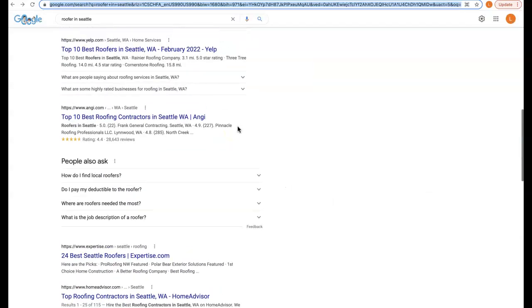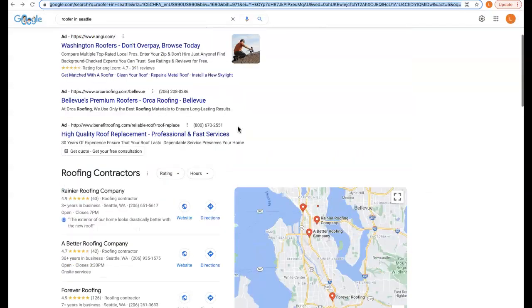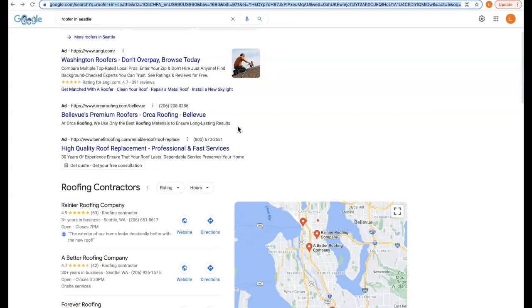Secondly is citations. A citation is any business directory online where your address is registered and can be found by a consumer. So Google, Facebook, Yahoo, YouTube - any of these websites where your address is registered is considered a citation.